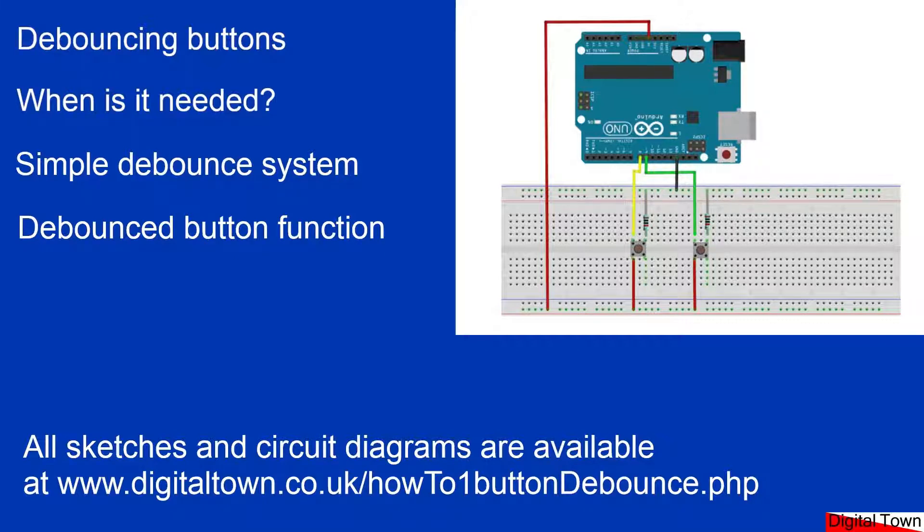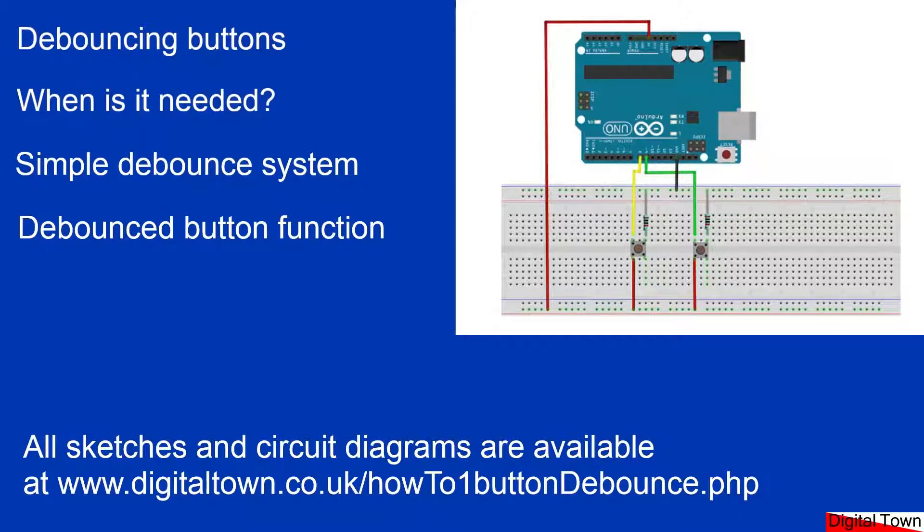Then I'm going to show you a very simple way of debouncing a button and finally we're going to turn that into a function. So let's get started and get straight into the IDE.